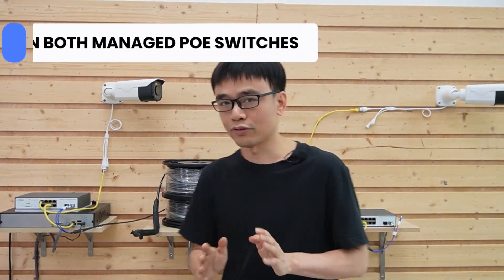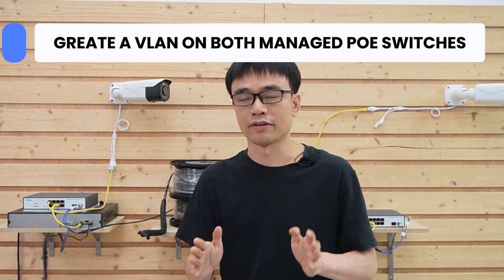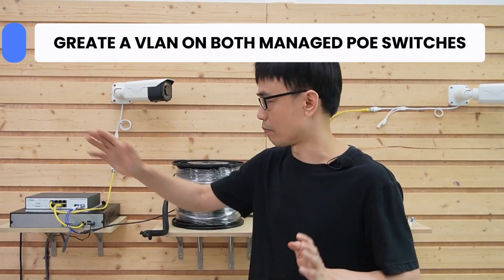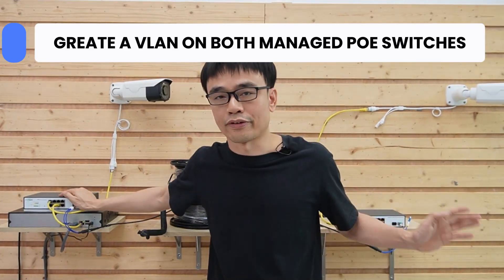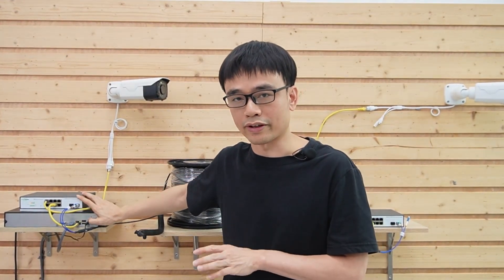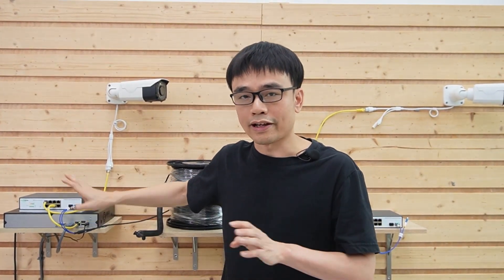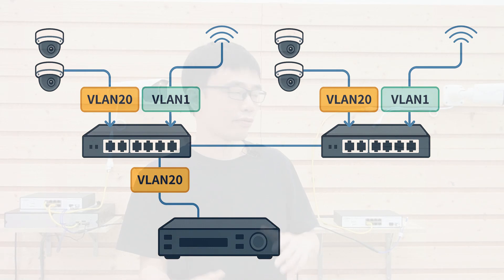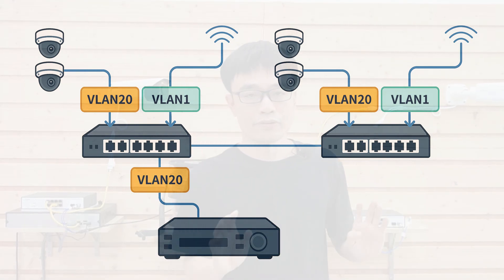Now we need to create a VLAN on both network switches to isolate these IP cameras on the first and second floor and this network video recorder. Eventually, we will see two VLANs in both switches.